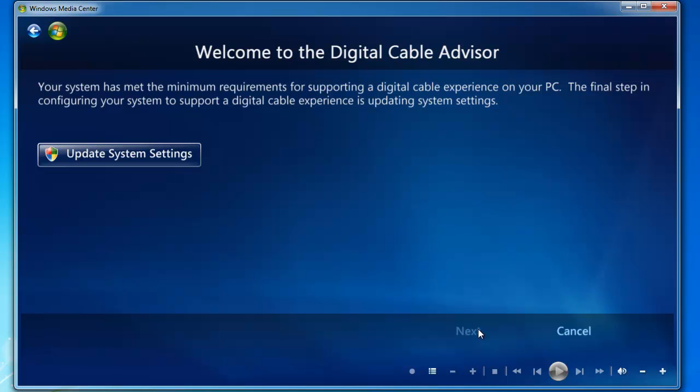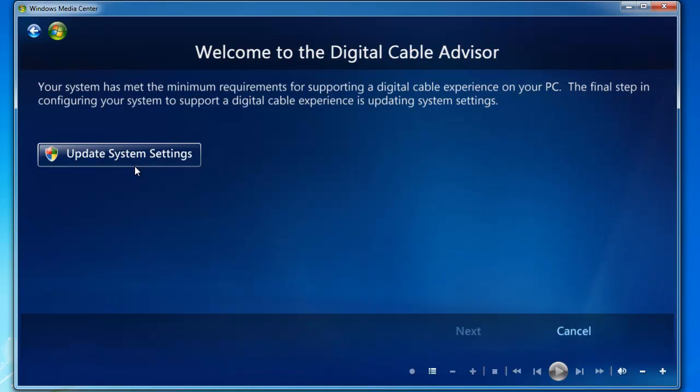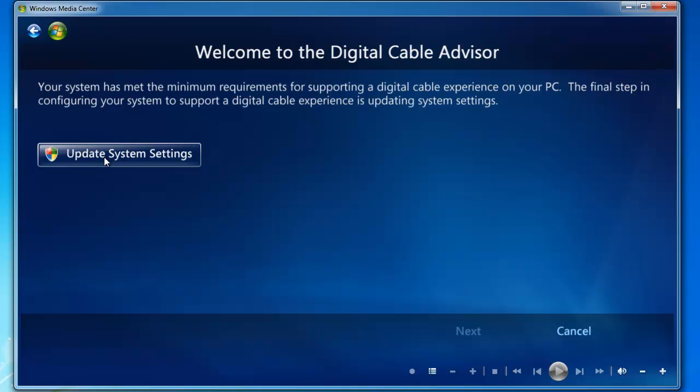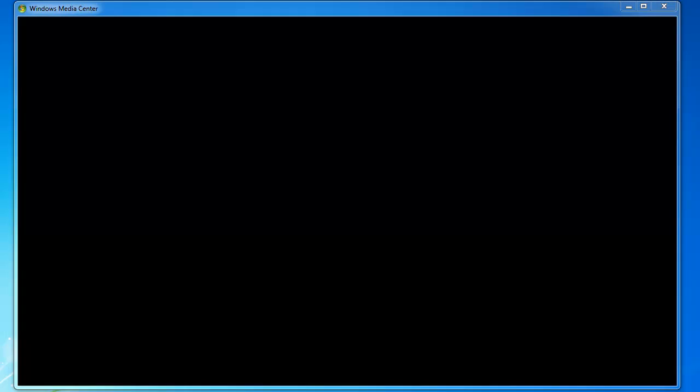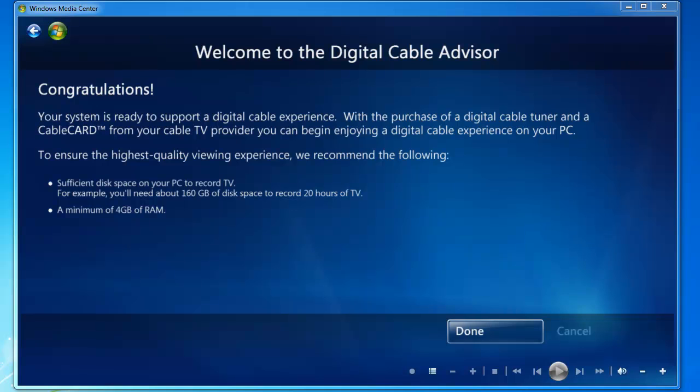Your system meets the minimum requirements, so we're going to click Update System Settings. This can take a few moments. If you did not pass the Digital Cable Advisor, we suggest that you open a support ticket by going to the Support tab on our website. Congratulations, Digital Cable Advisor has completed successfully. Click Done.